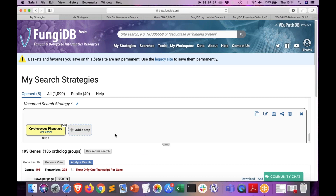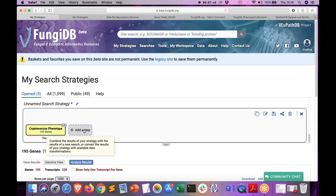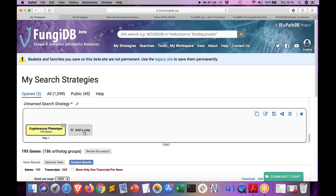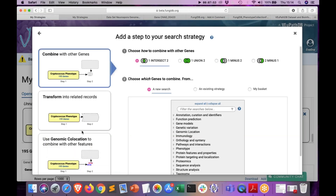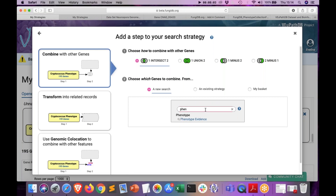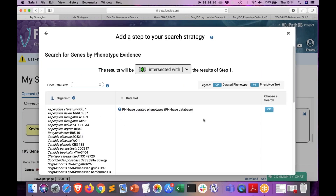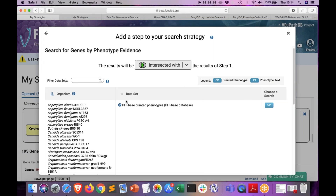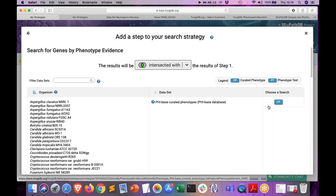However, I also know there's another PHI-base dataset that contains Cryptococcus data, and I want to be as inclusive as possible. So I will extend my search strategy by clicking Add Step and bringing in another phenotypic dataset. We are still looking for genes, so it will be combined with other genes. I'll quickly bring up the phenotypic evidence window and select the PHI-base curated evidence for Cryptococcus.